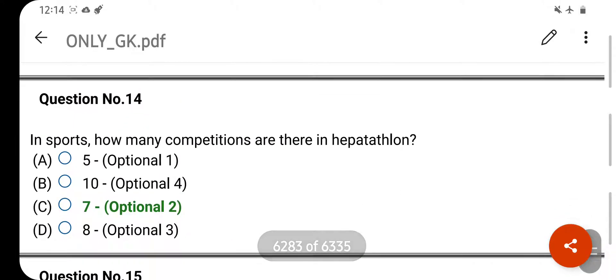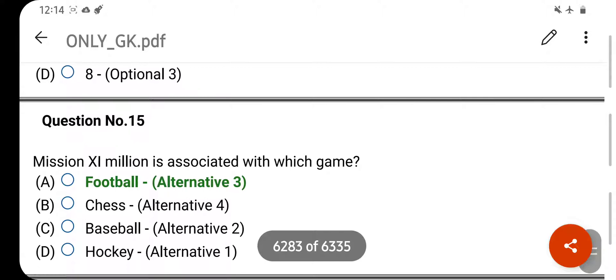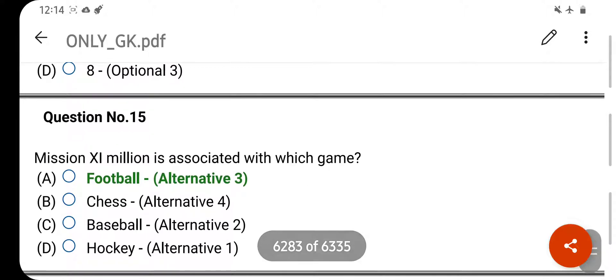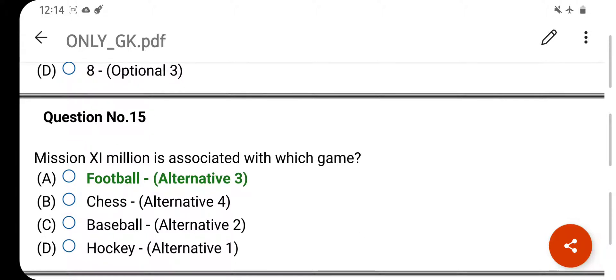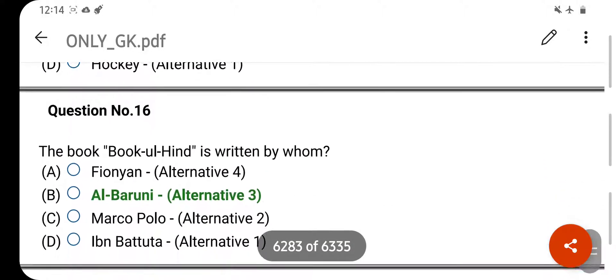In sports, how many competitions are there in Heptathlon? Your right answer is 7. Option C is your correct answer. Mission 11 Million is associated with which game? Your right answer is Football. Option A is your correct answer.